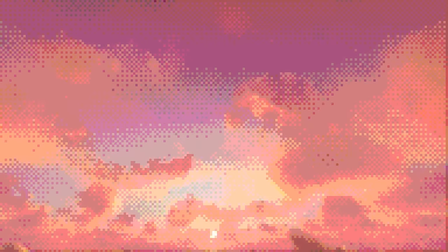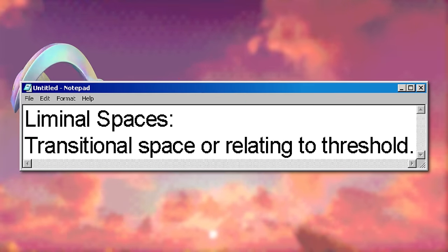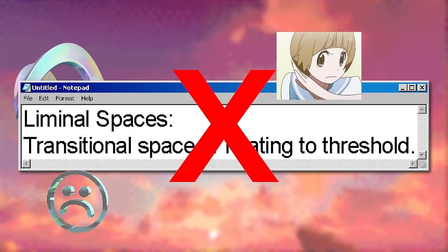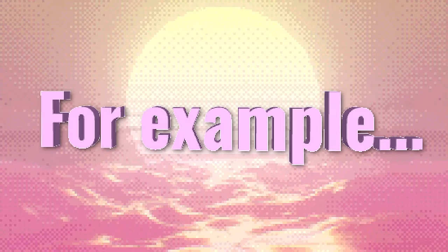The main definition many people go by for liminal spaces is that it means a transitional space, or relating to a threshold. I think this definition doesn't do a very good job at accurately representing liminal spaces, as it only covers a portion of them. It is relatively correct though, because transitional spaces are some of the best examples. And most liminal spaces can be linked back to a transition or threshold. For example, some images aren't really transitional at all, but still create that unexplainable liminal feeling.